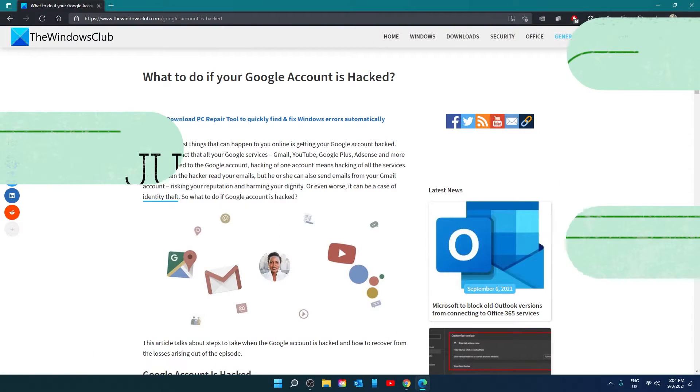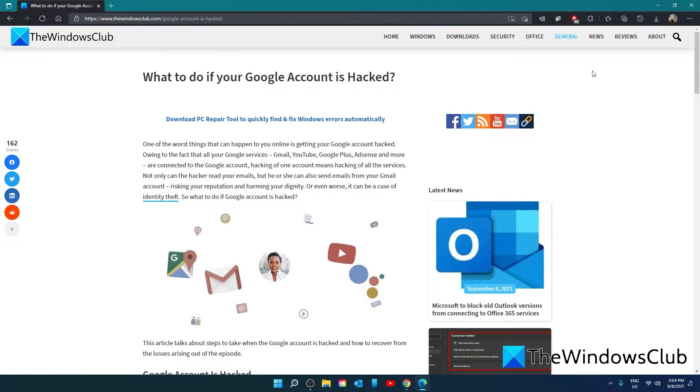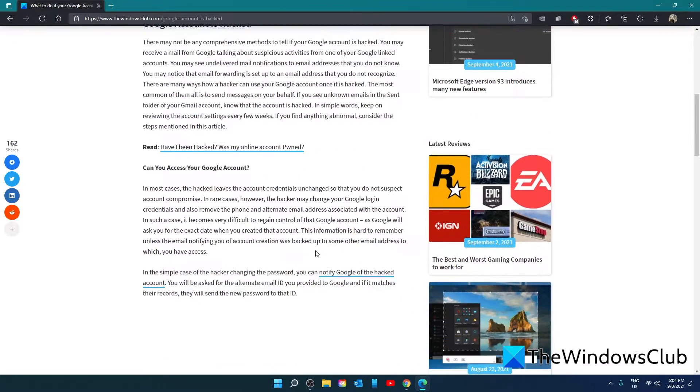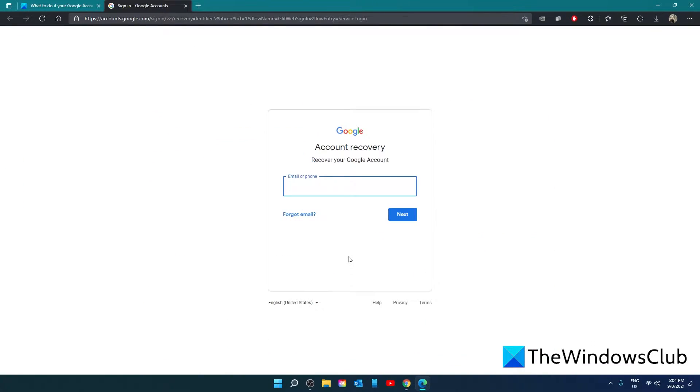If this is a case of a hacker simply changing the password, you can go to this link. You will be asked for your alternate email ID that you provided. If it matches their records, they will send you the new password to that email address.